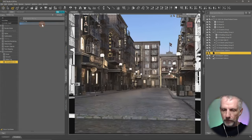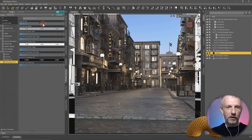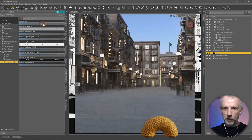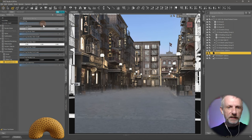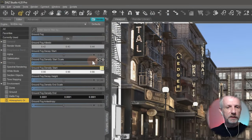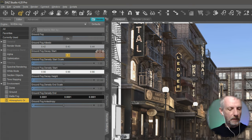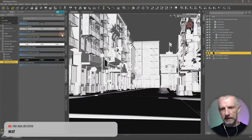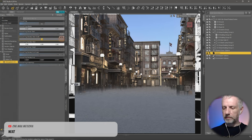Without fog, clean as a whistle — I can see all the cobblestones. And then with fog, it's all foggy. These values aren't entirely intuitive, I'll be brutally honest. Ground fog decay start — if we set that to something higher, it gets bigger and denser. There's also the ground fog intensity start scale, and you can mess with that as well.